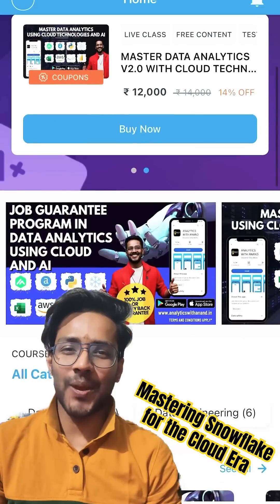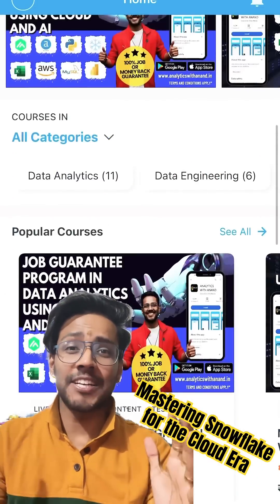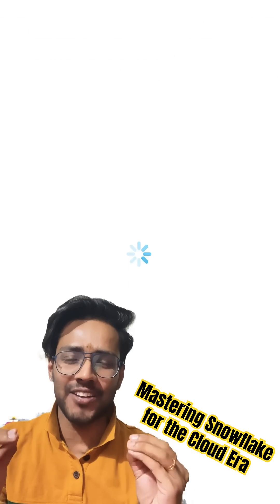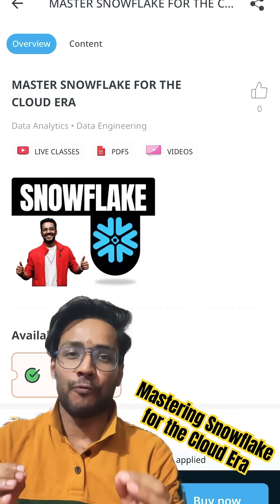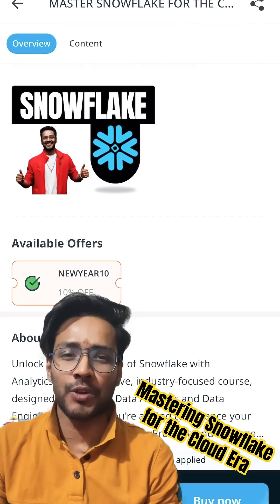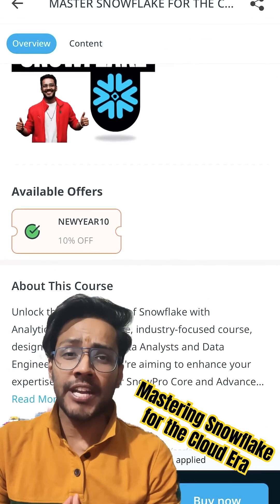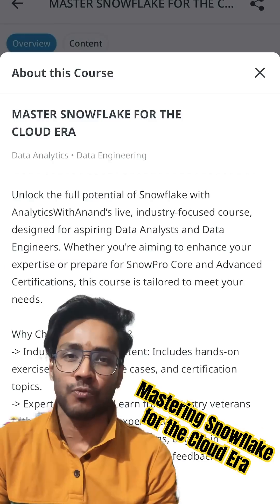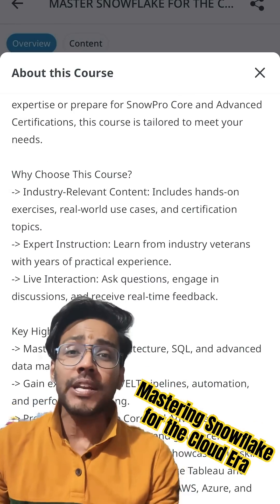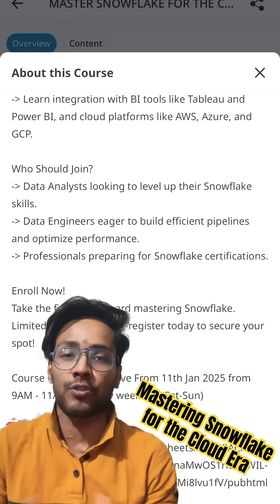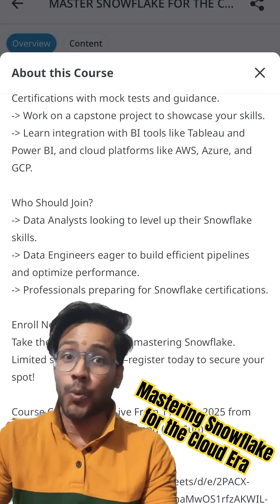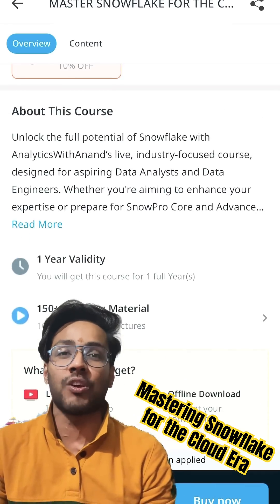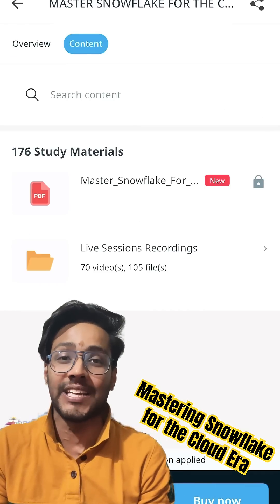Hi everyone, welcome back again to Analytics Tarnad. Analytics Tarnad is bringing you a brand new course on mastering Snowflake for the cloud era. Now already on my YouTube playlist you have seen 42 videos of my Snowflake. So what is this course then again meant for? This will be an advanced level Snowflake course, apart from what you see on my YouTube playlist.